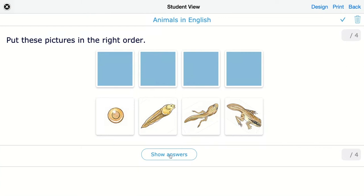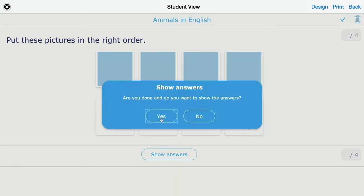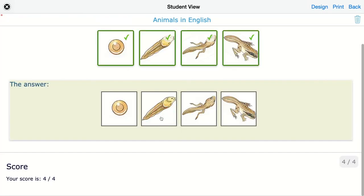Click on show answers to see how this is automatically graded. They immediately also get the right answer.